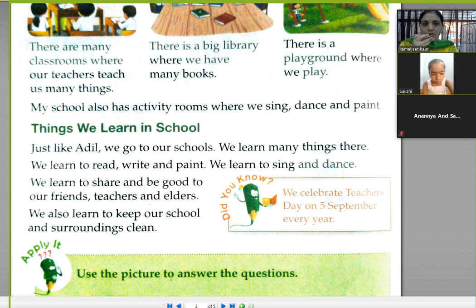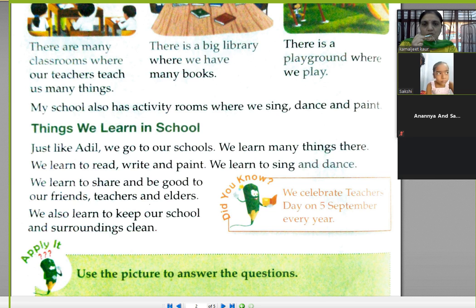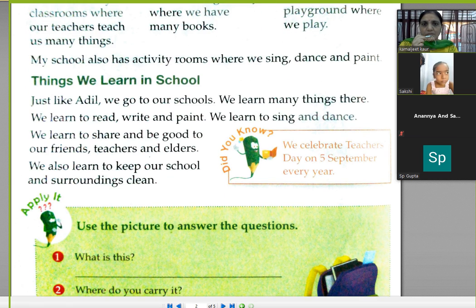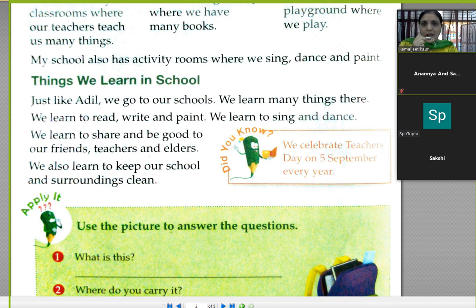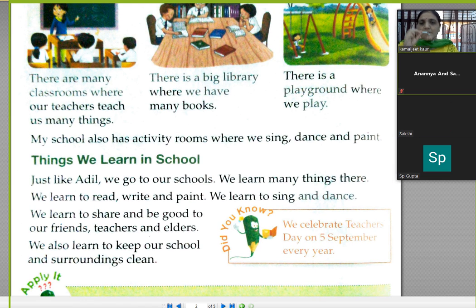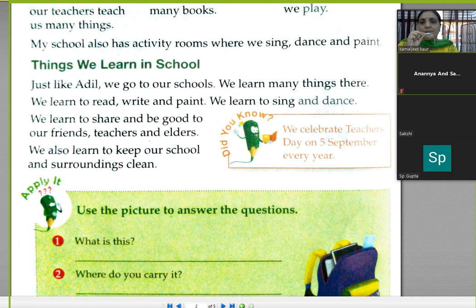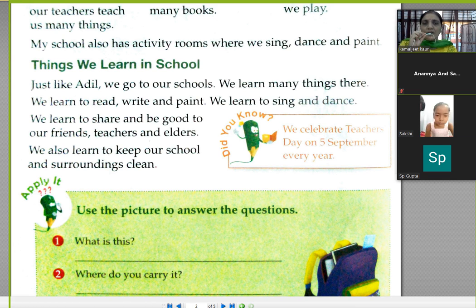In your school you also have a playground, many rooms, a multi-purpose hall, and a computer lab. Adil did not describe a computer lab, but in our school we have a computer lab also.